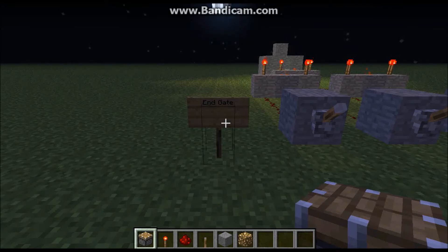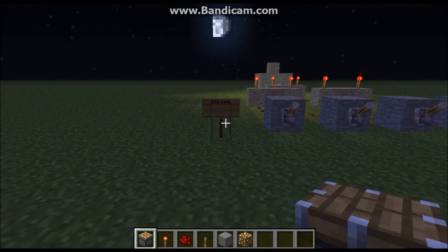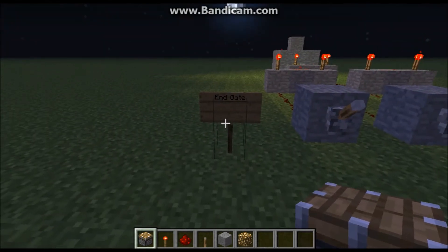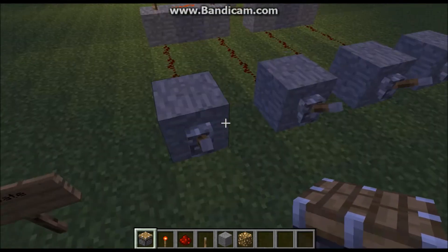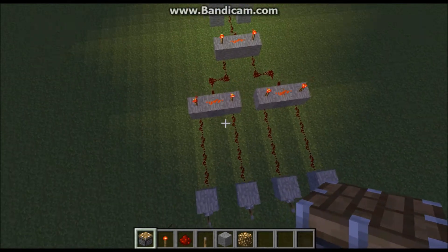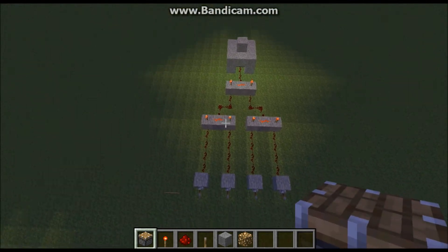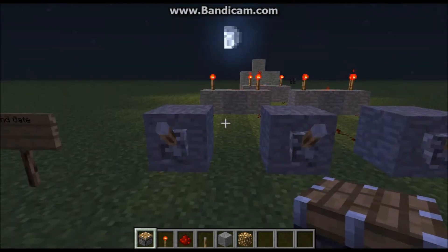Okay, hello guys, it's me Matabeho, and I'm back with a new redstone tutorial. Today I'll show you how to make an end gate, and here you see the construction. I'll show you how it works.